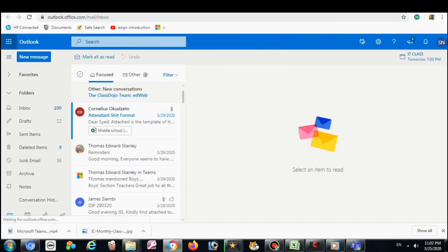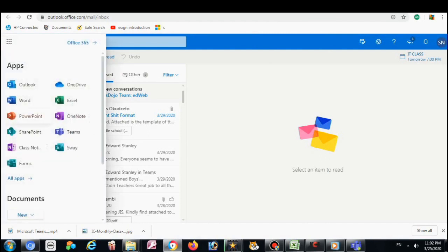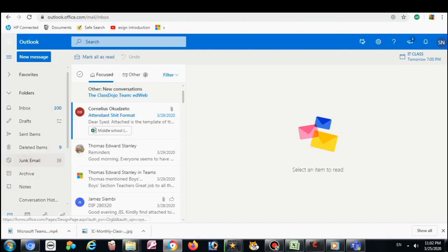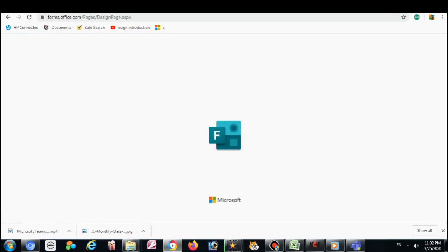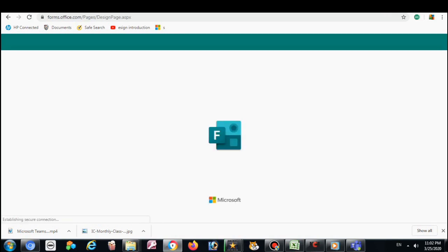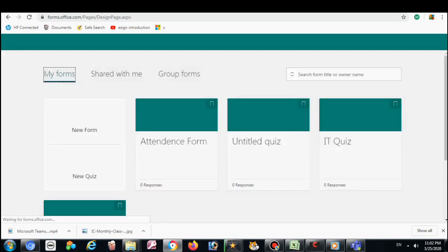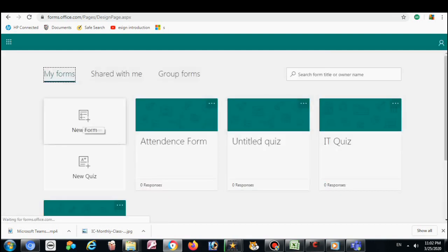First we will go to our Outlook. Click here and on Forms, then New Forms.